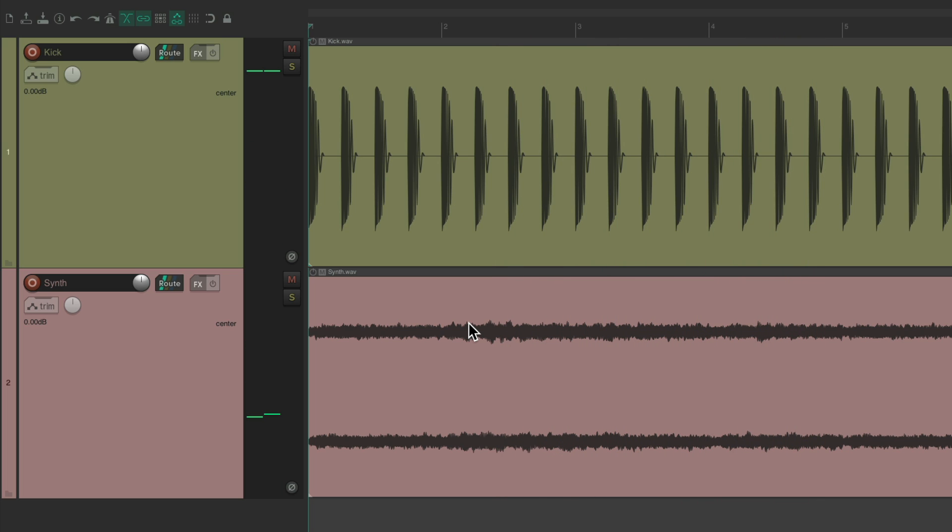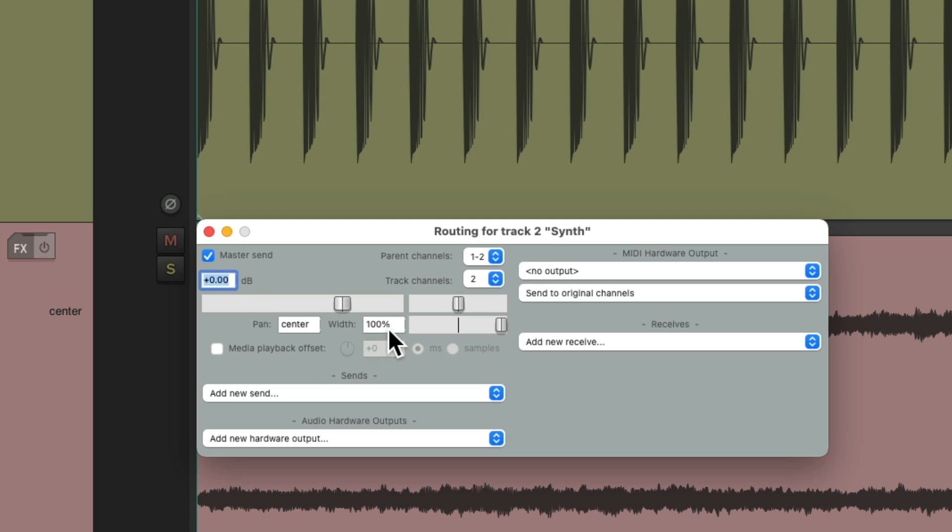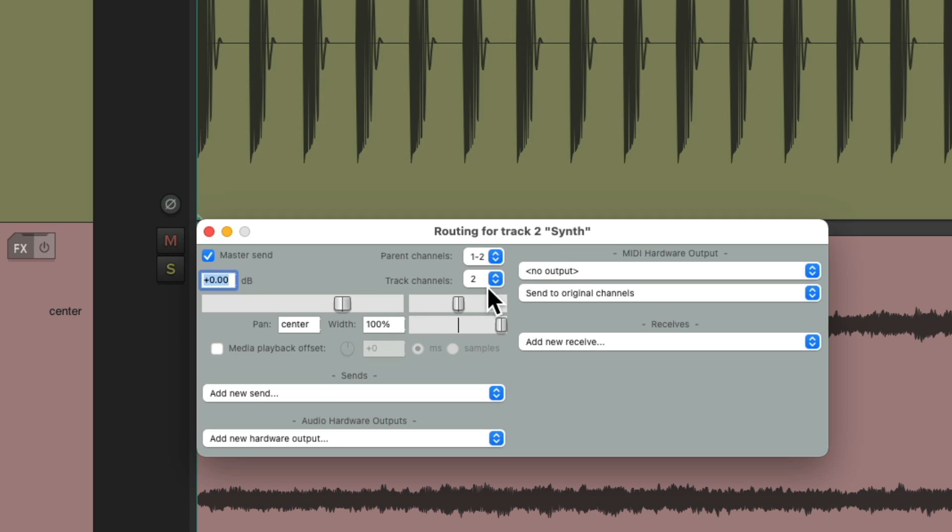And again, our kick is mono, and our synth is stereo. So there's two channels on each track, which we could check in the routing. Two channels.